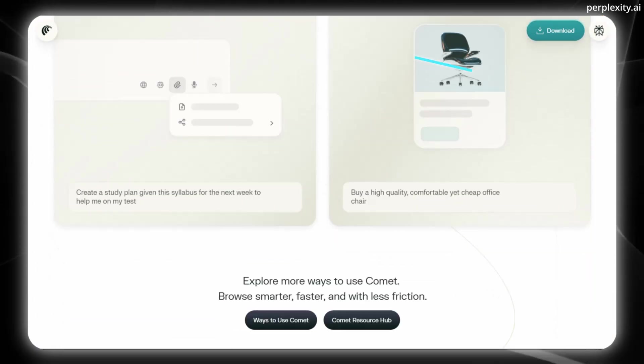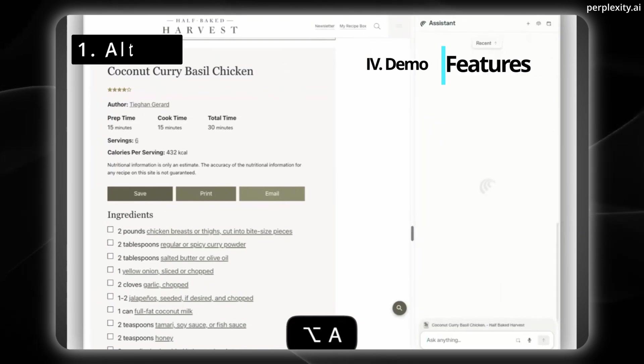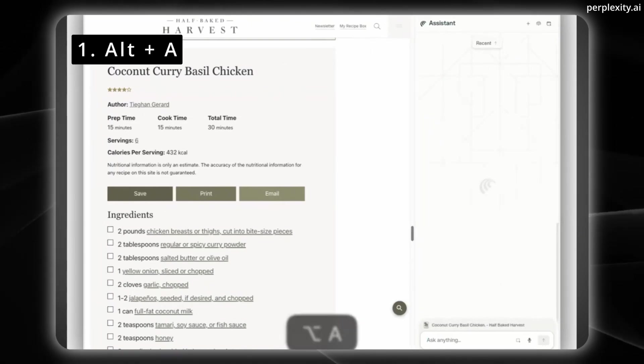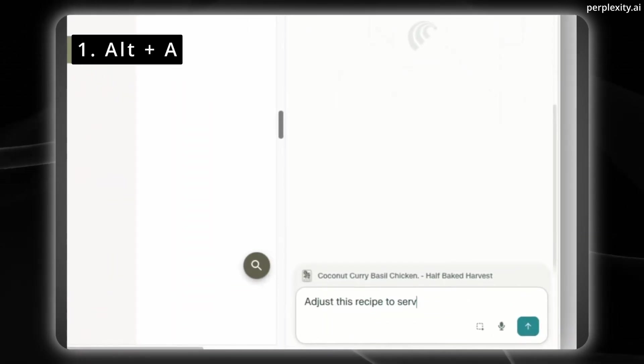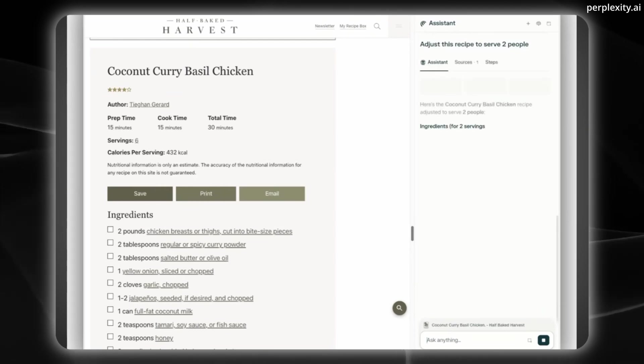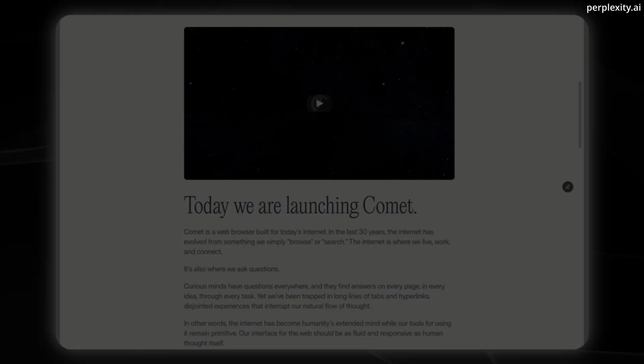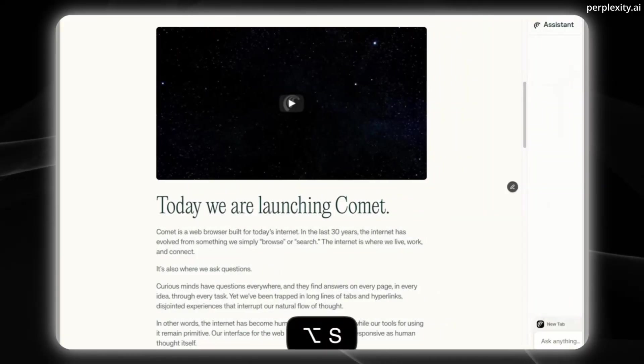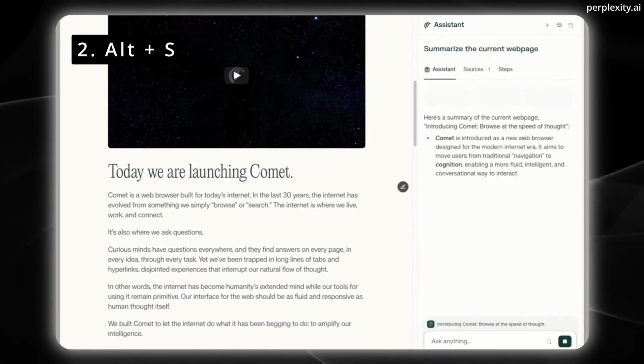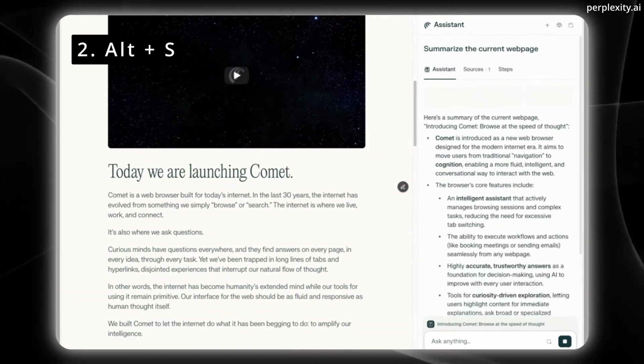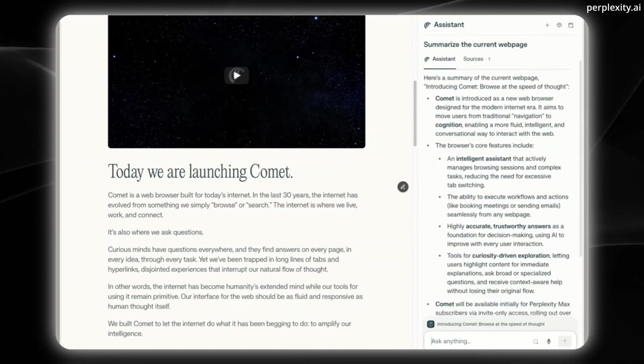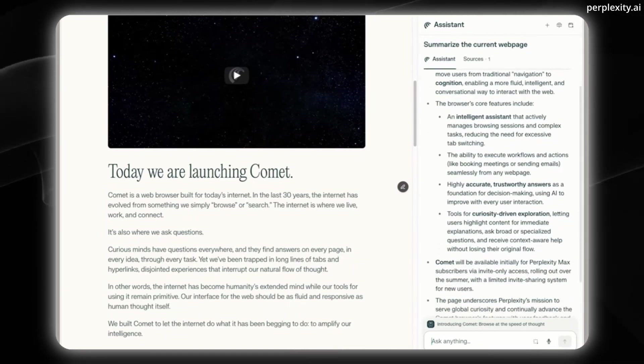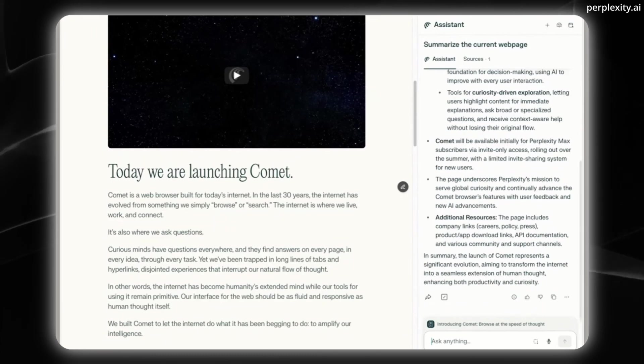Then the core features include the AI Assistant sidebar, which you can access with Alt-A. This allows you to pull out this collapsible sidebar and start chatting. Next, you can also take advantage of one-click summarization. That's Alt-S, where every web page includes instant summaries of articles, videos, PDFs, and social media content.